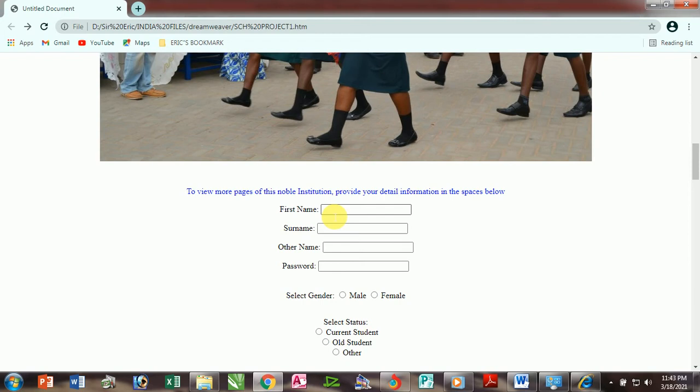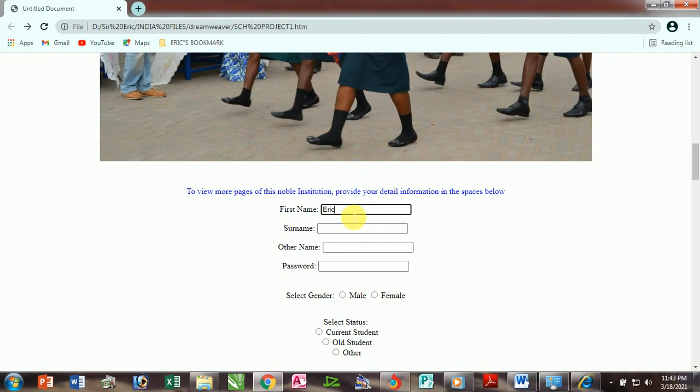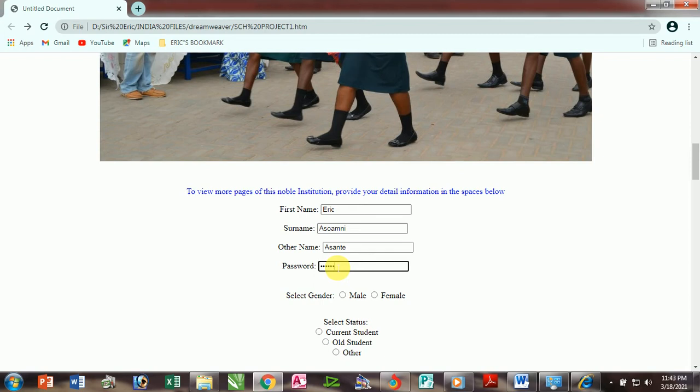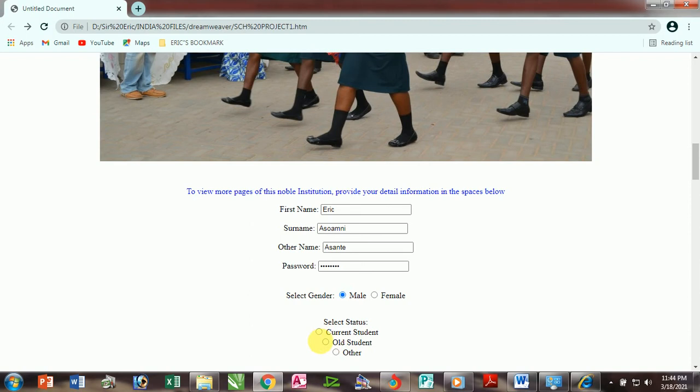Here, part of the website is also used to teach students how to fill online forms. This space to type is termed a text field. Here, my first name Eric, surname Asamani, then other name Asante, then I can type my password. That's the secret code which prevents unauthorized people from accessing your account. Here I must indicate my gender: male. I click to check. Am I a current student or old student? I should be able to indicate.